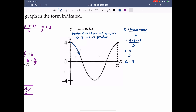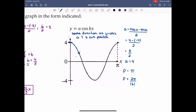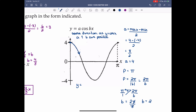Now we need to find b. One maximum is at x = 0 and the next maximum is at x = π, so the period is π. Using P = 2π / |b|: π = 2π / b, so b = 2. Our function is then y = 4 cos(2x).